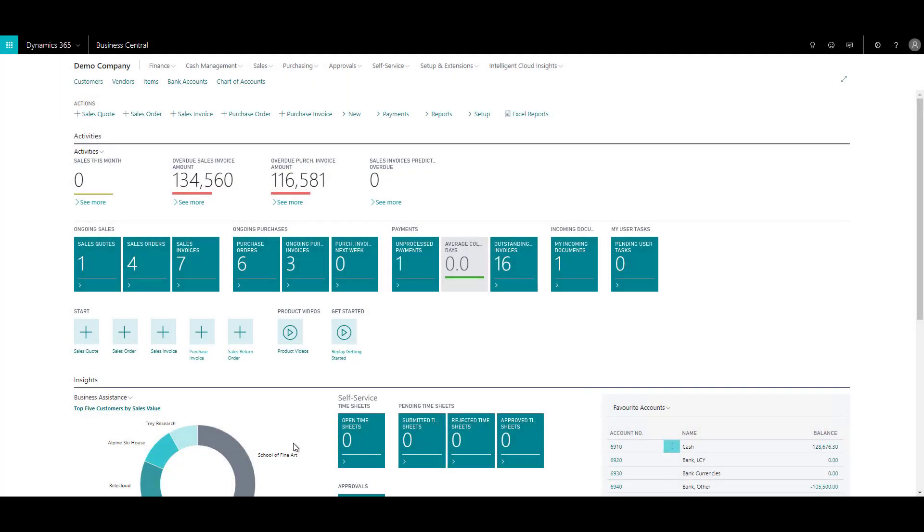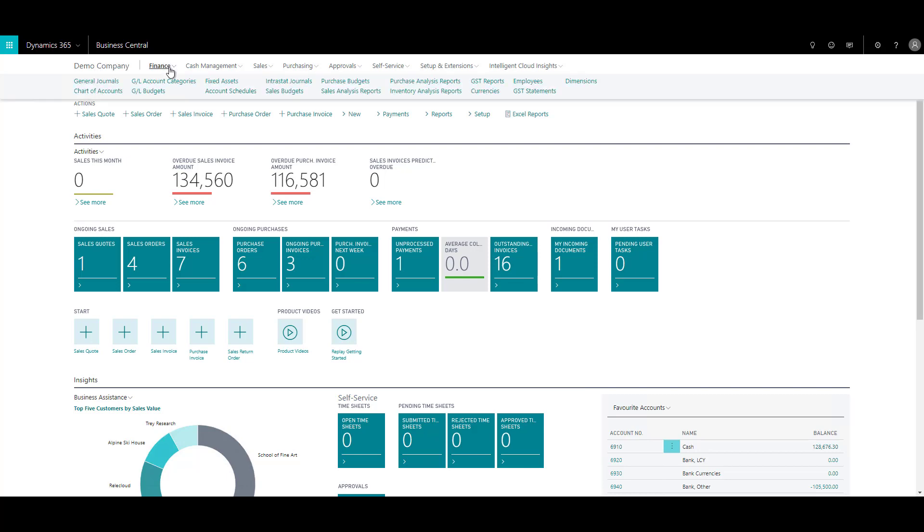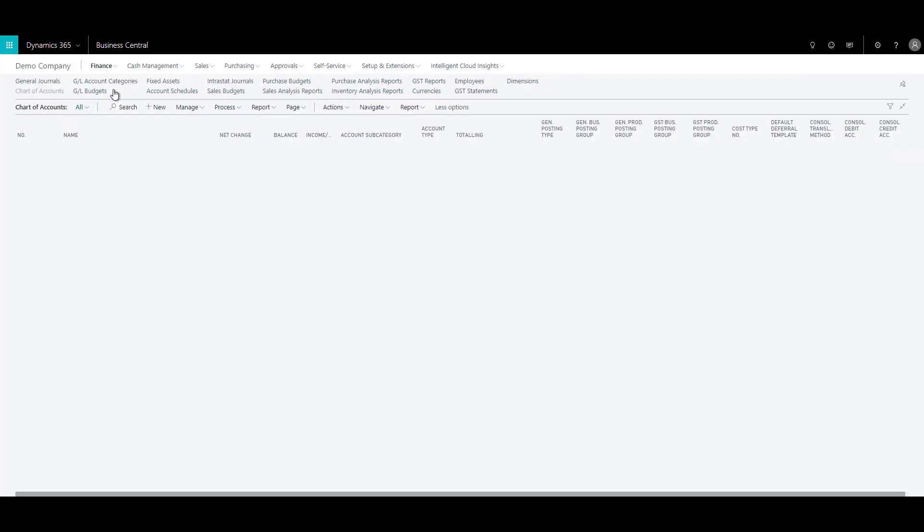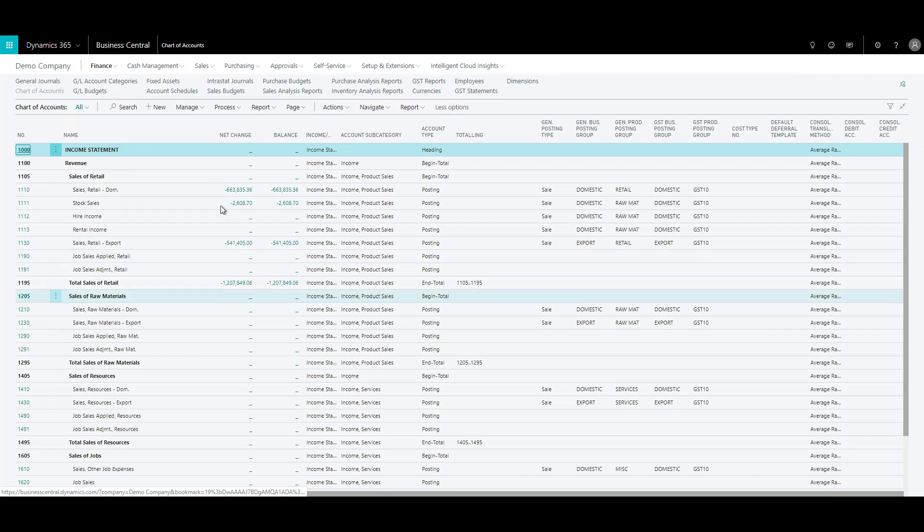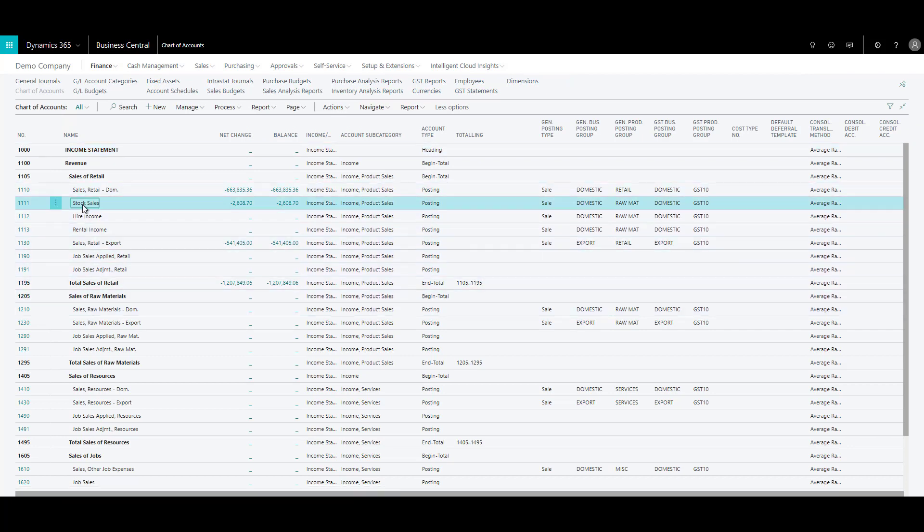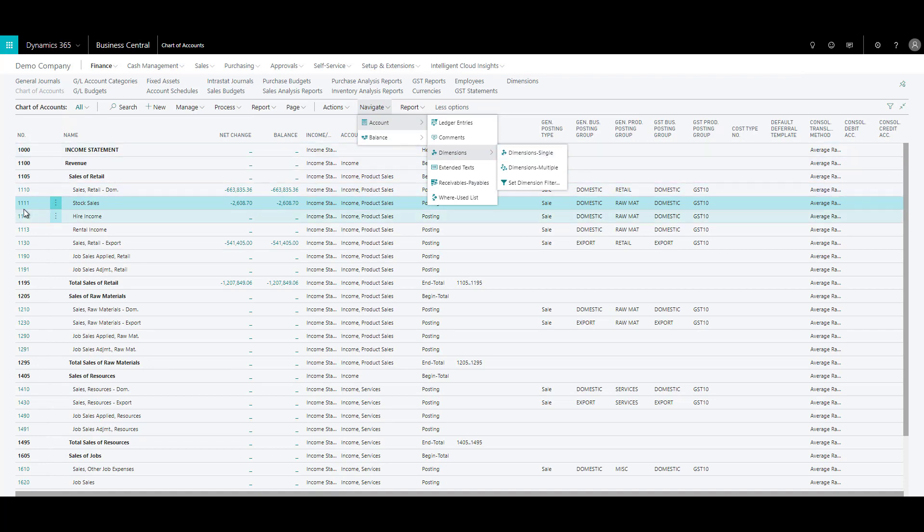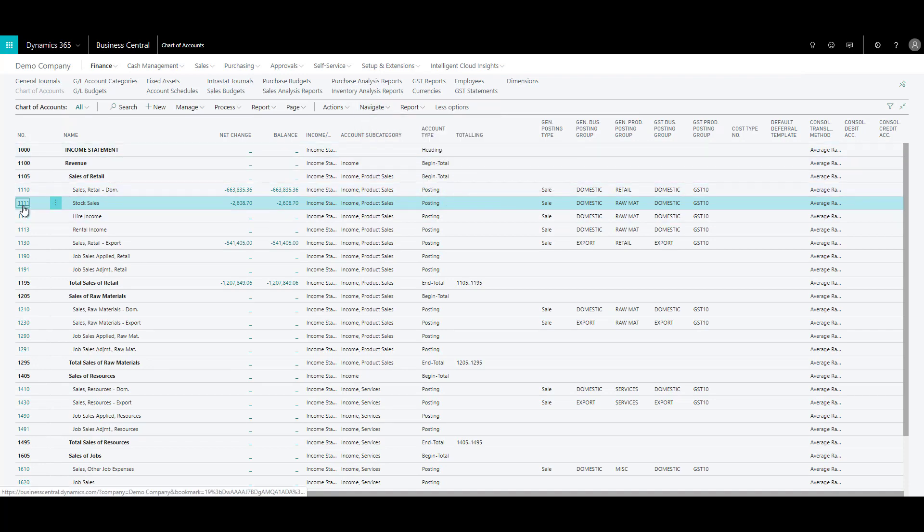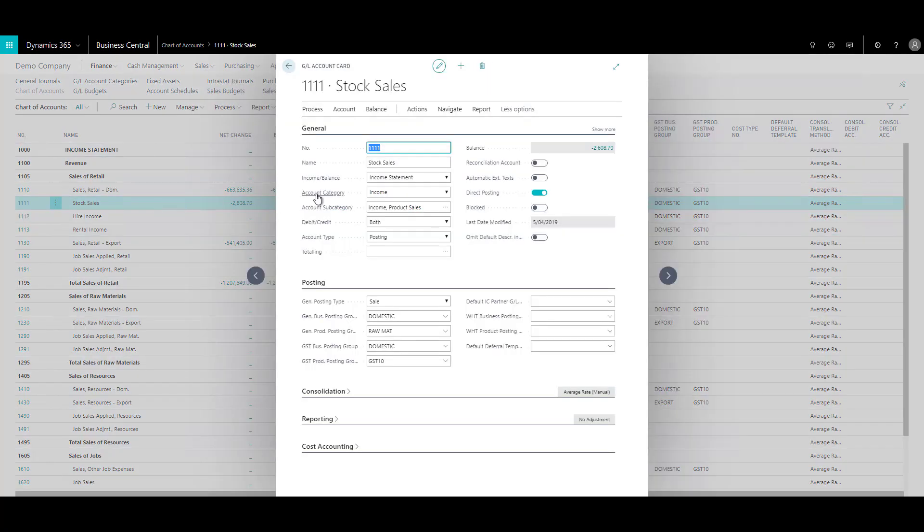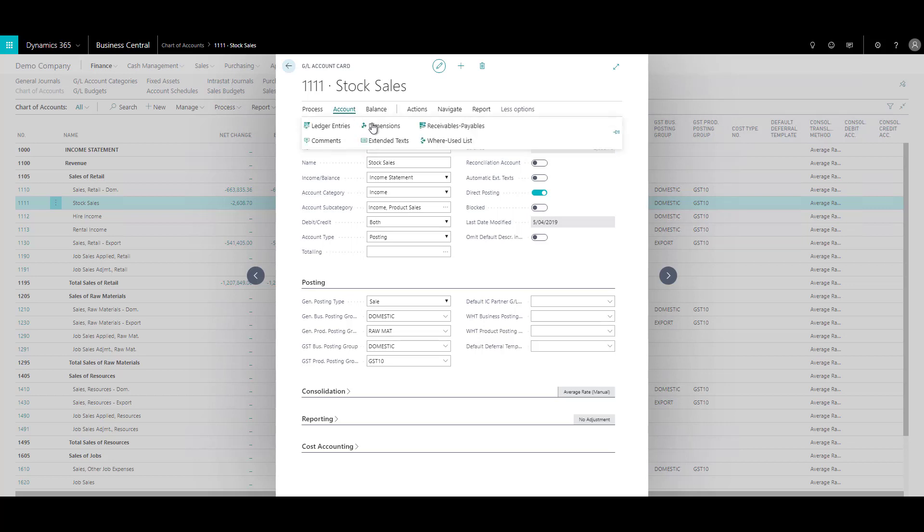In Business Central, you can attach dimensions from chart of accounts or you can also open the GL account card and attach the dimension to the GL account. You can click on the finance module and click on chart of accounts. You will see all the GL accounts that you have in your system. You can select the GL account, click on navigate account dimensions, and you can see that you can attach dimensions to this account. Or you can go to GL account card and click on account, and you can click on dimensions.